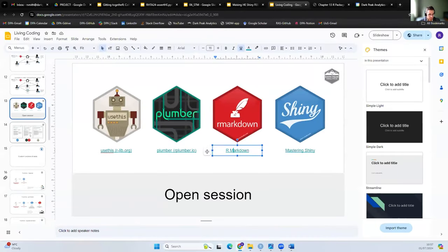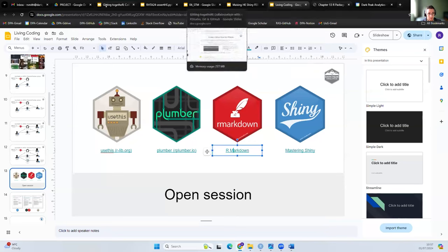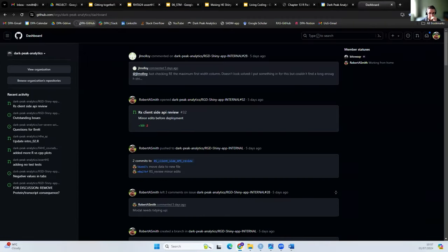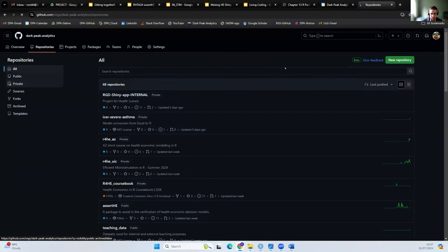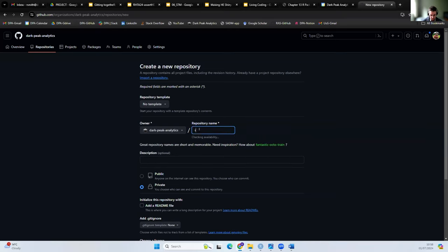Thinking about how we can collaborate, I promised everyone a live demo. Let's say we want to start our own project. I'm going to go to GitHub, look at our organization's repository, and create a new one. My first step will be to create a new repository. A repository in GitHub is essentially a project folder that's going to contain all of our code so that we can collaborate with others — think of it almost like a Google Docs folder that we're going to share.